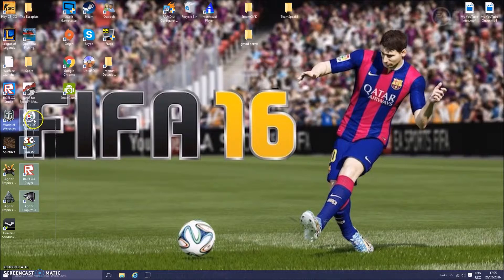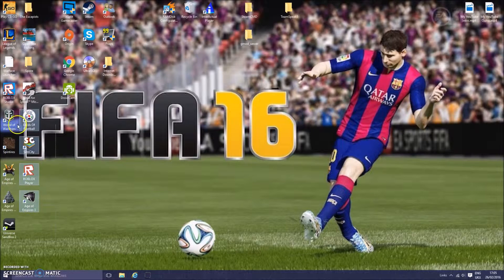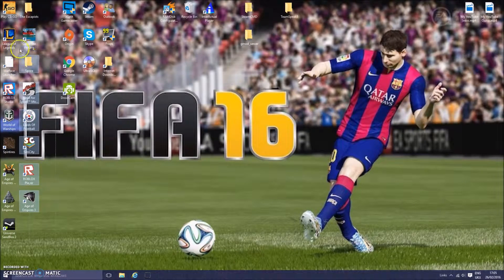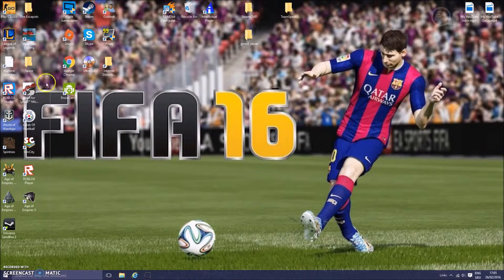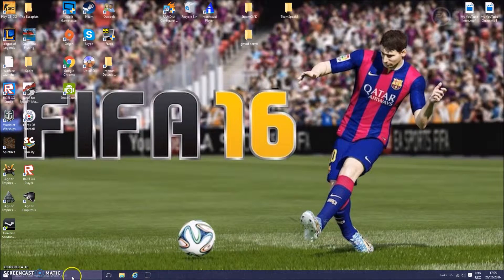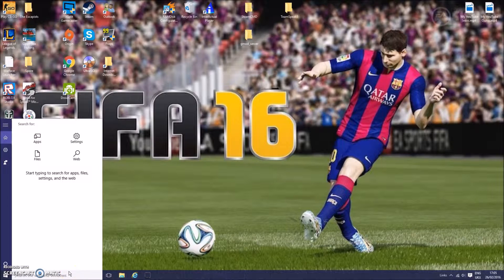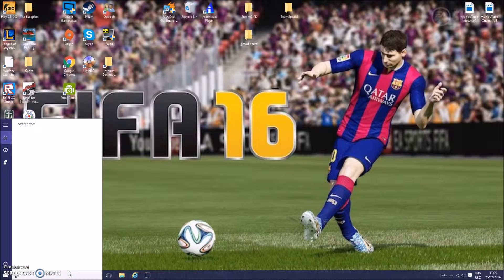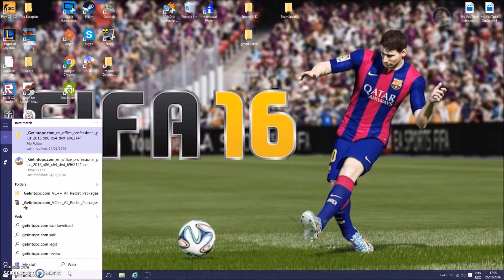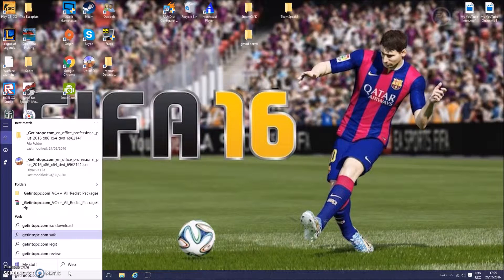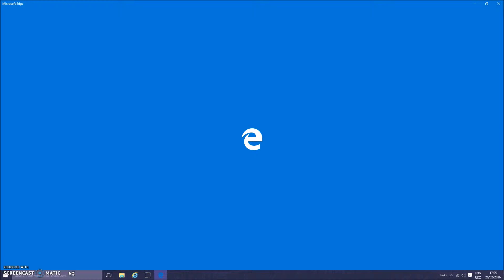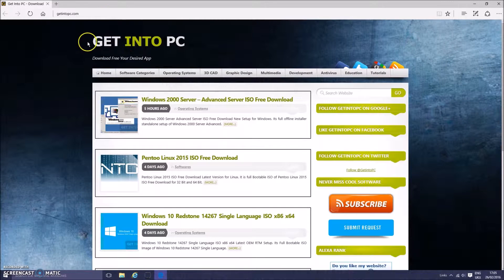So that includes lots of football, Sim City, Spin Tires, Age of Empires, Spore, Counter-Strike Global Offensive, all those sort of things. So first of all, you want to head to your internet browser and search in getintopc.com, and you want to head to that site, getintopc.com.